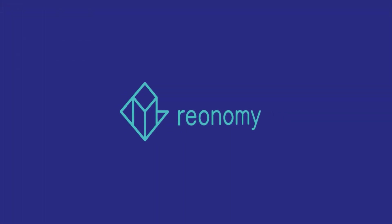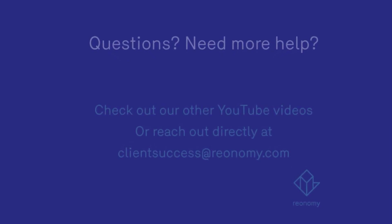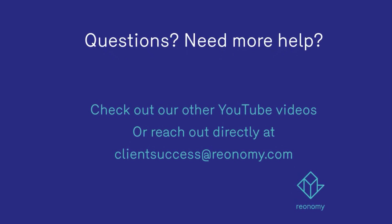For more help, tips, and best practices, check out our other YouTube videos or email us at clientsuccess at reonomy.com.